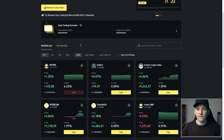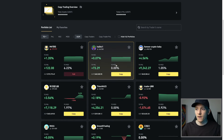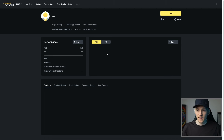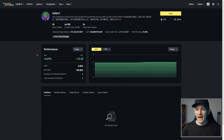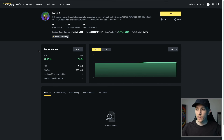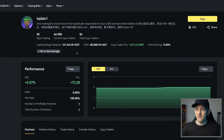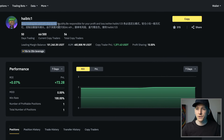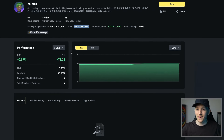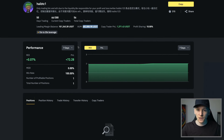We'll click on a copy trader's page and you can see all of the details of how they trade — the losses they're making, the profits they're making. We can see how they trade and every single trade they've made, so we know if they're more of a long-term trader, a day trader, or trying to scalp trades. As you can see here, this trader is only trading Bitcoin and ETH due to liquidity, and they have almost $500,000 under management.